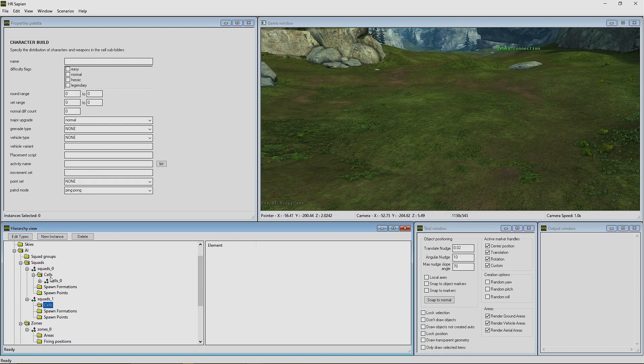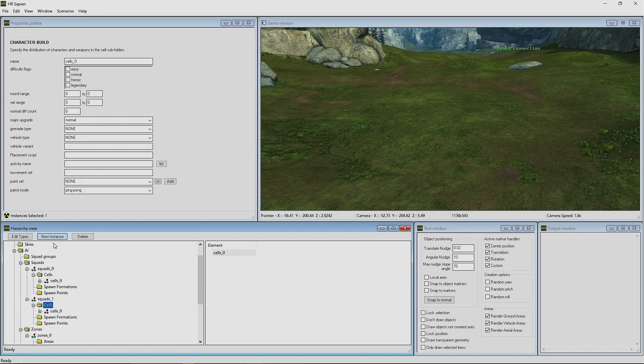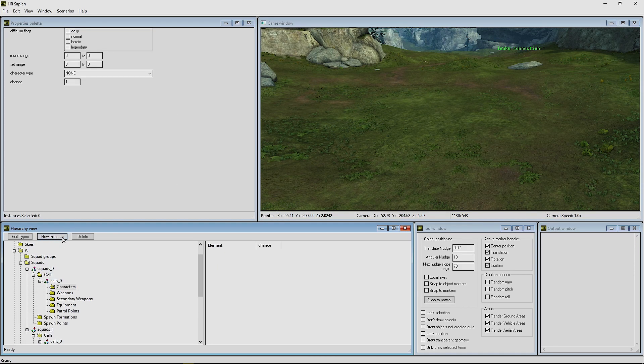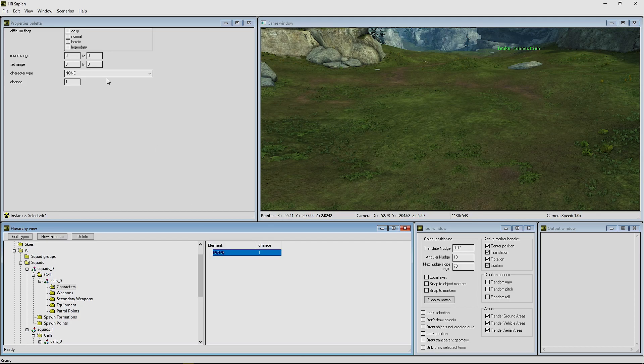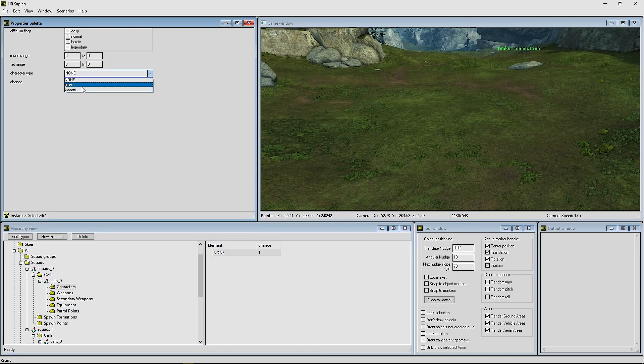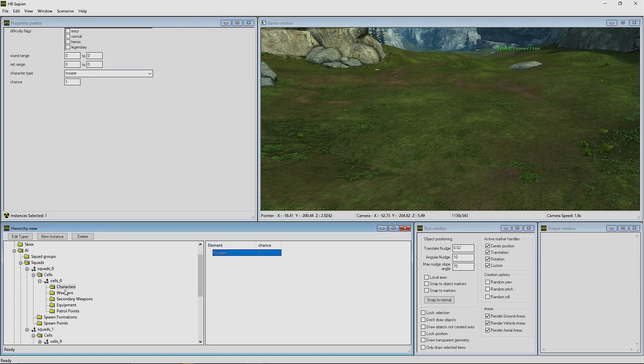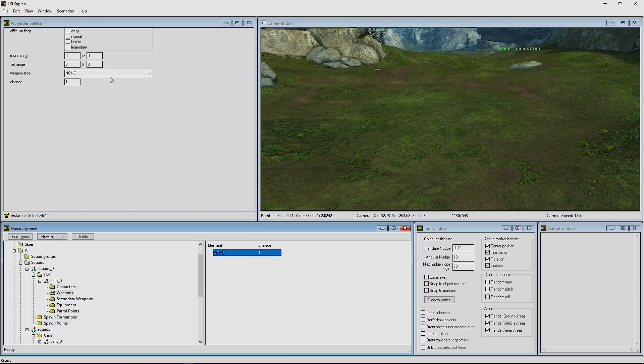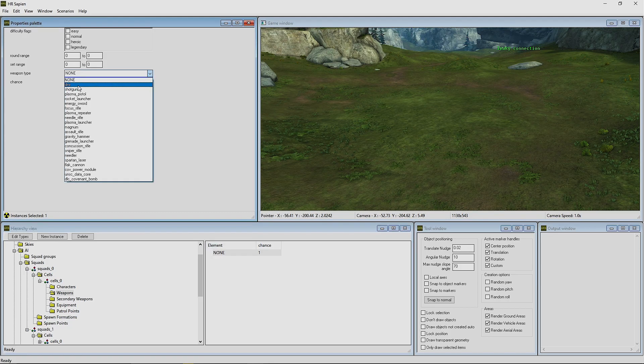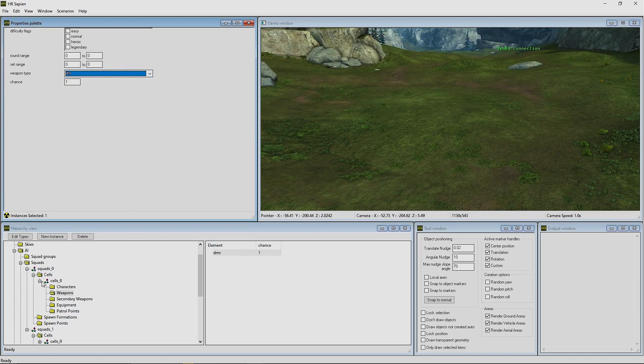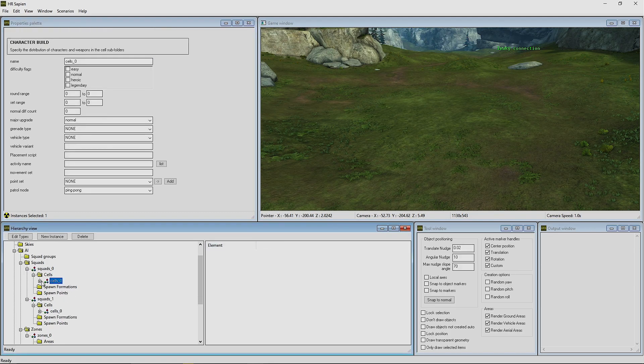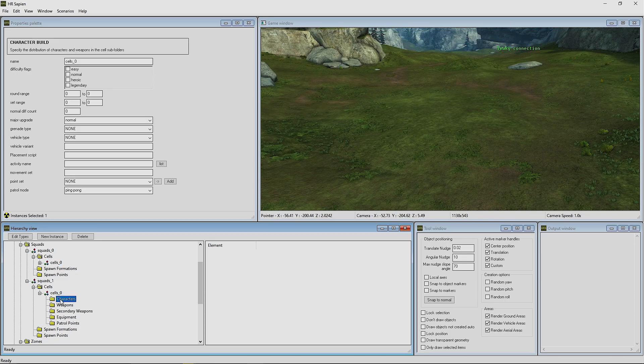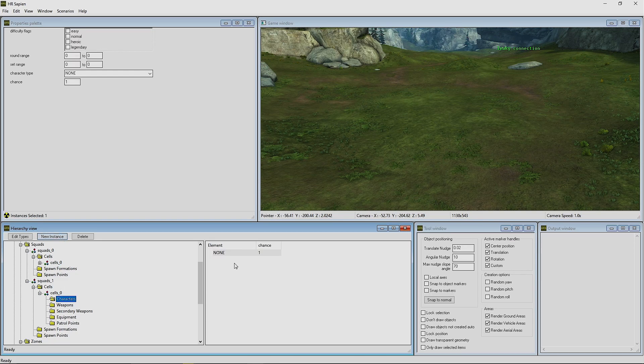We're going to create a cell for each one. Drop down the cell, New Instance, add our trooper. Then we're going to add another instance for the weapon, give them a DMR.